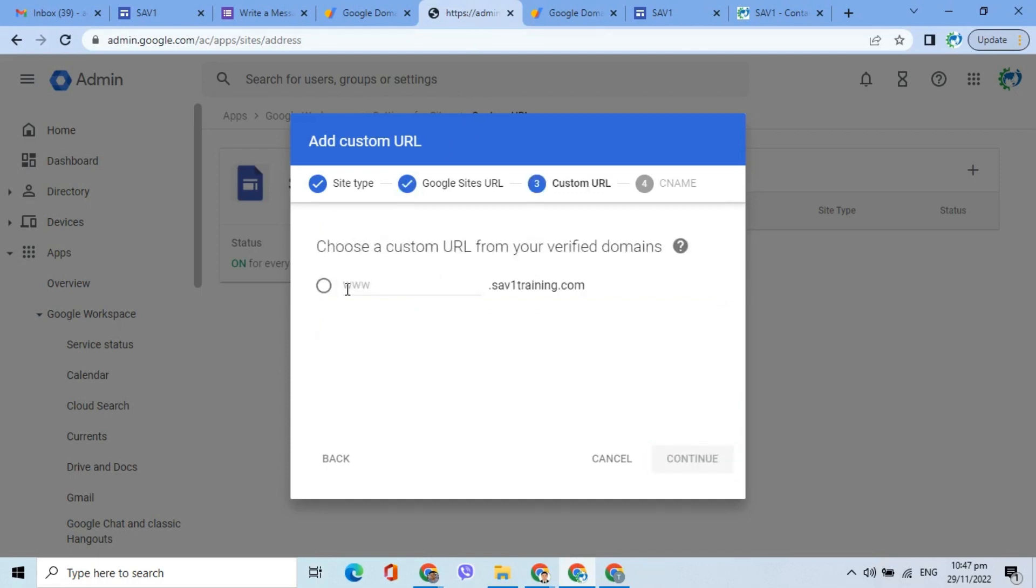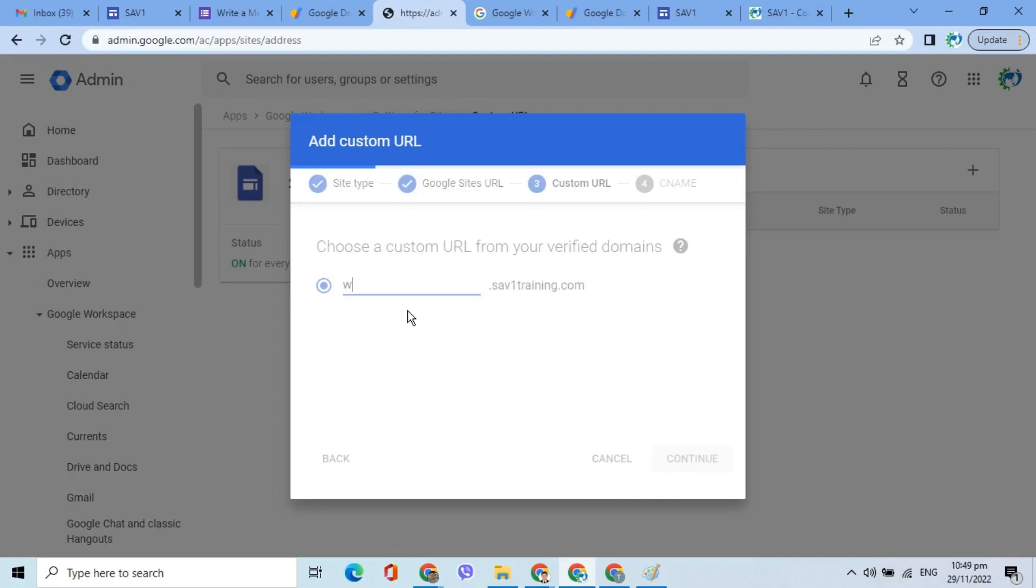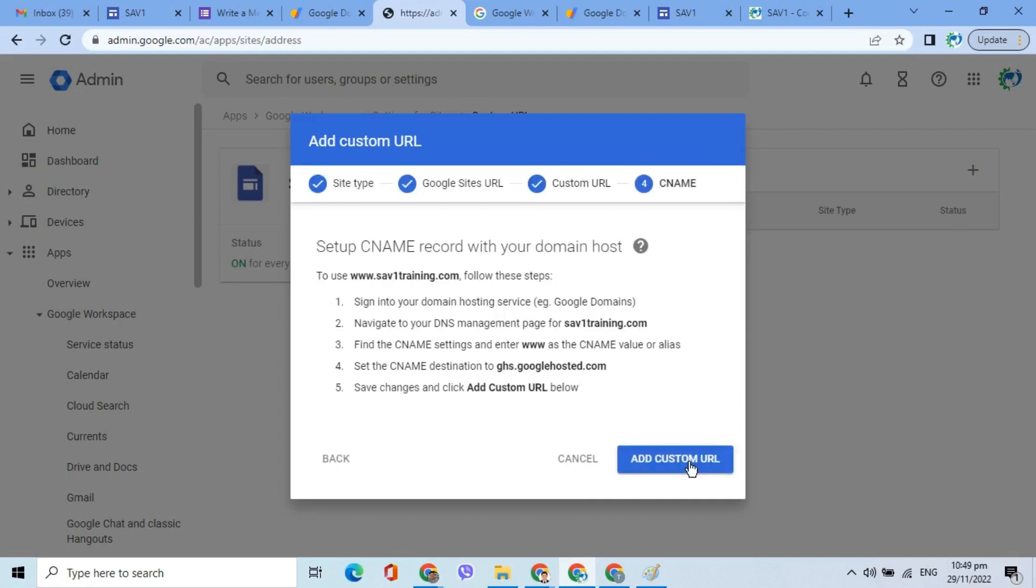Here, enter www, then click Continue. Click the Add Custom URL button.